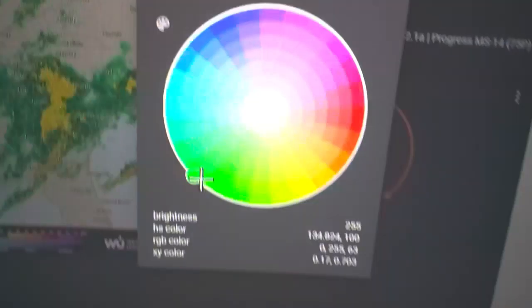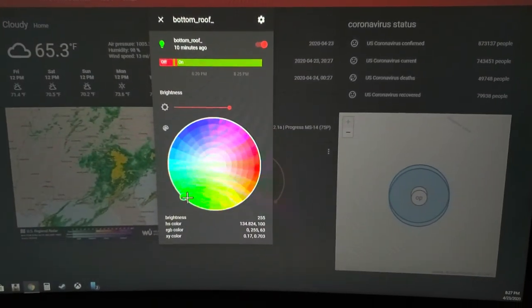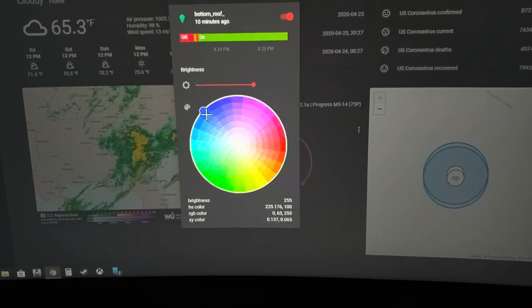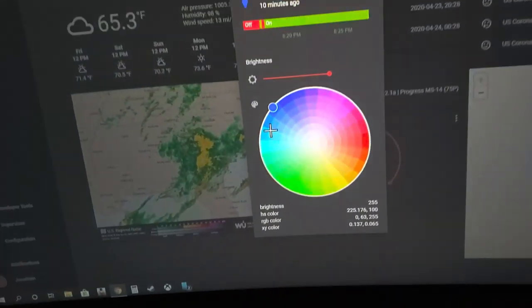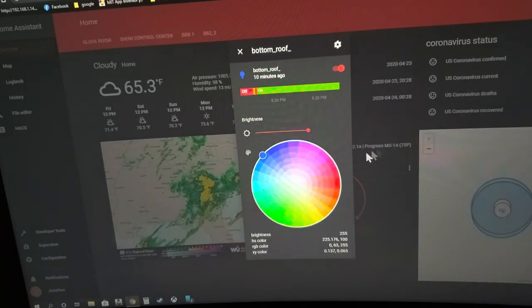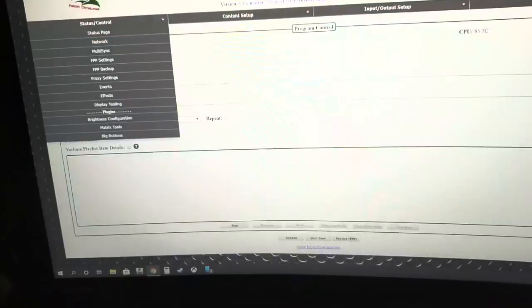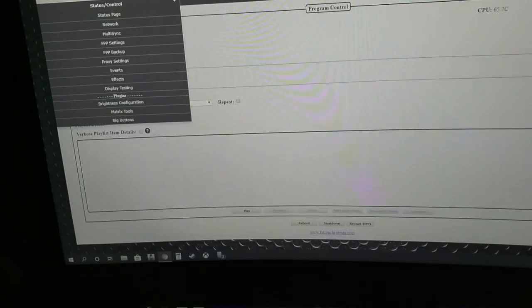And then same for blue or whatever. Each individual port can be its own light, so each individual port...